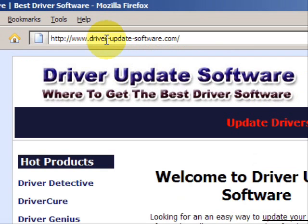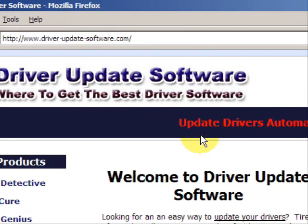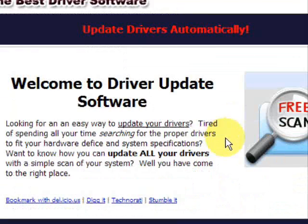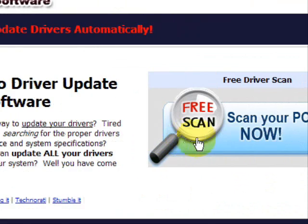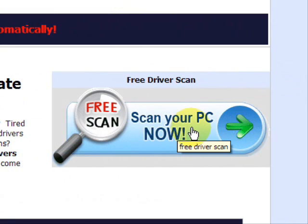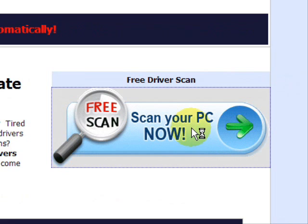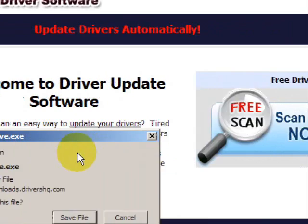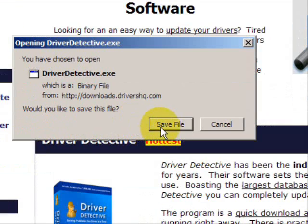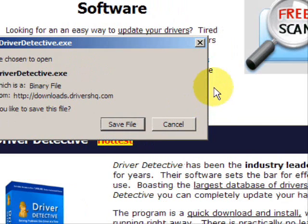This is going to take us to a website where we will have a free scan with Driver Update Software. Go through here and you're just going to save the file. Now I already actually have this file installed, so I'm not going to save it and install it now.